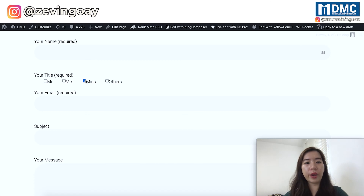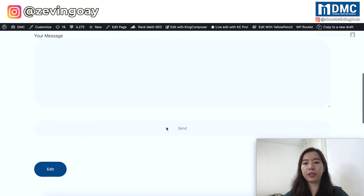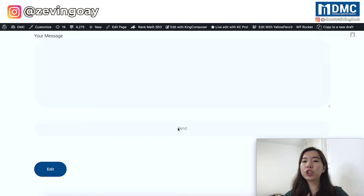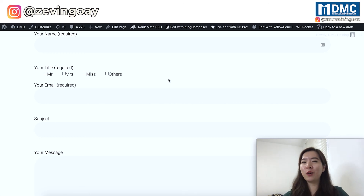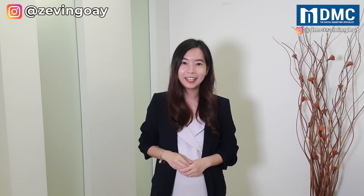What you should always do now is send yourself a test submission. Enter your name, select the information, hit submit, and double-check your email to confirm you receive all the information that was entered. If you still don't see the information, something is missing and you need to cross-check everything. That's all for this video — I hope you've learned how you can add a checkbox to your WordPress Contact Form 7.